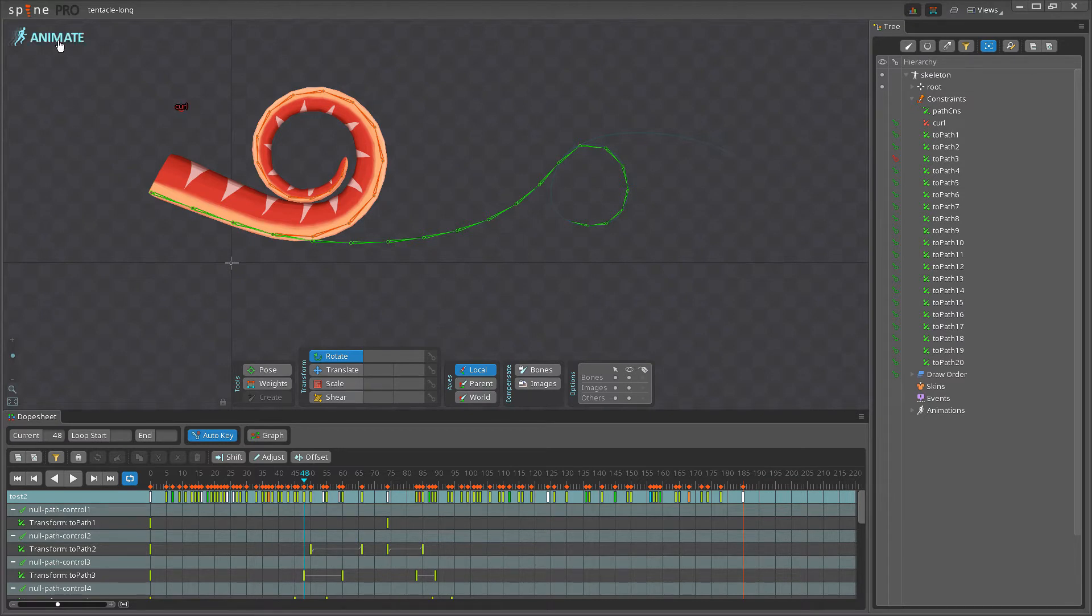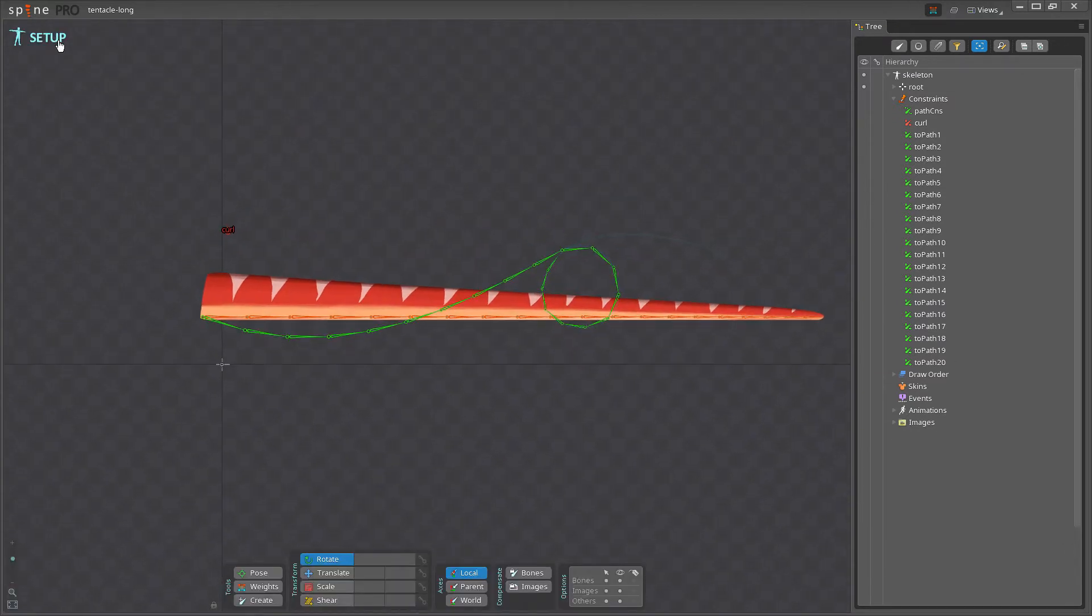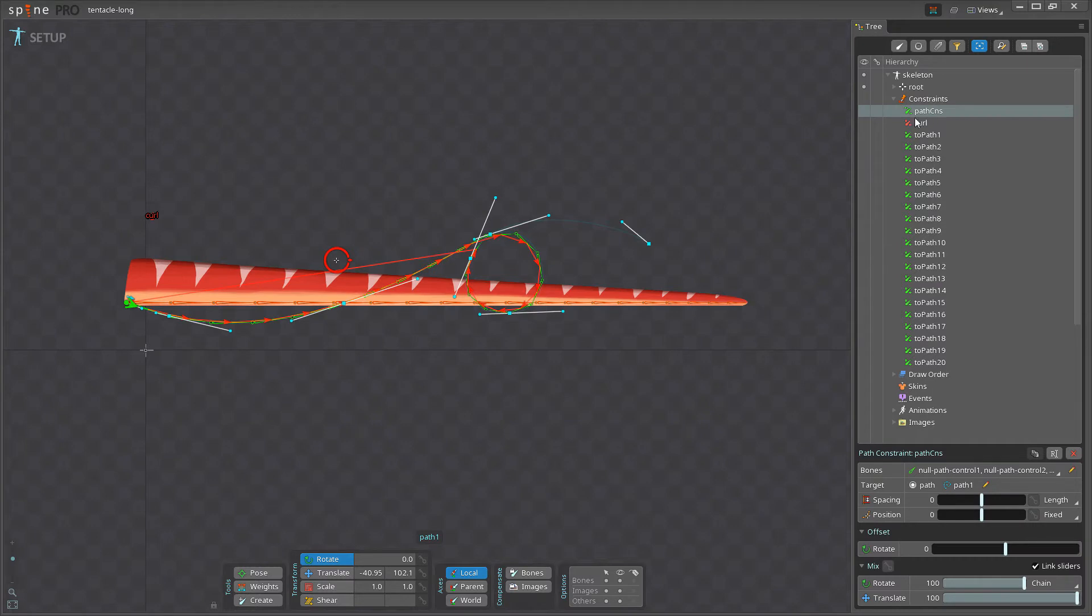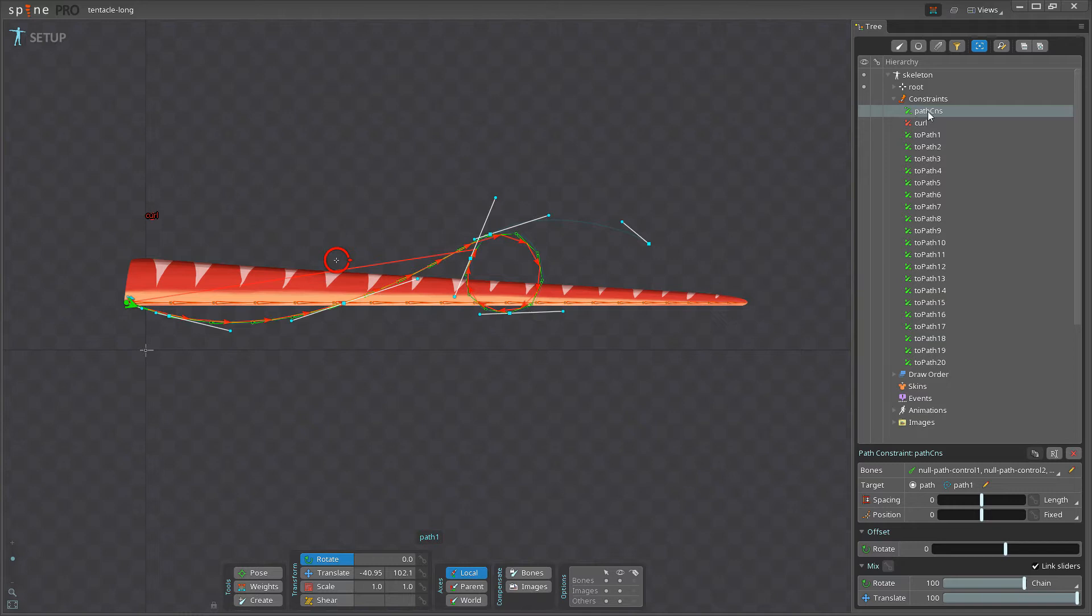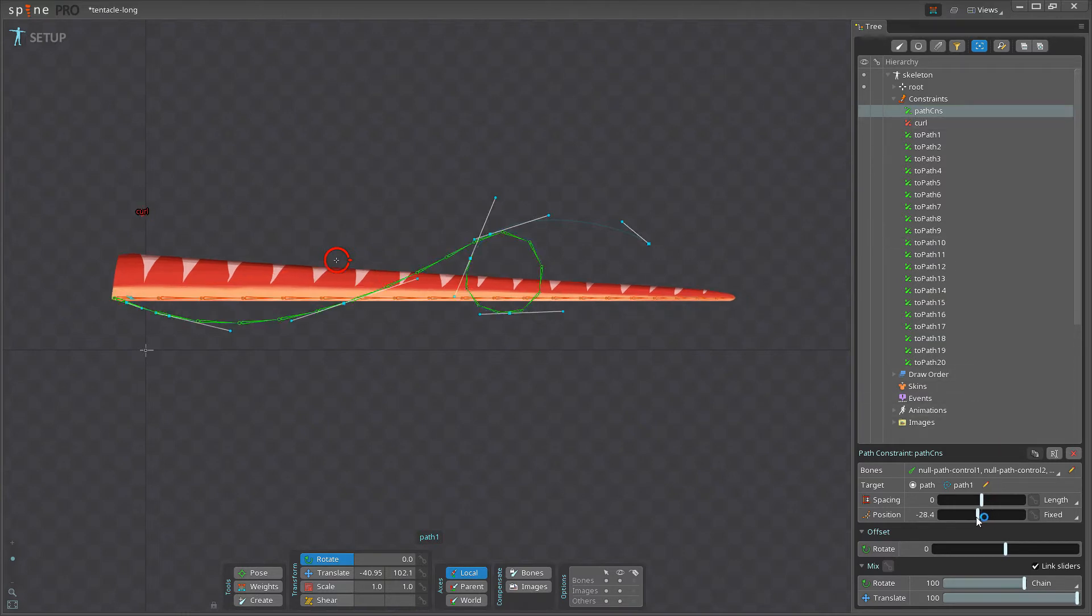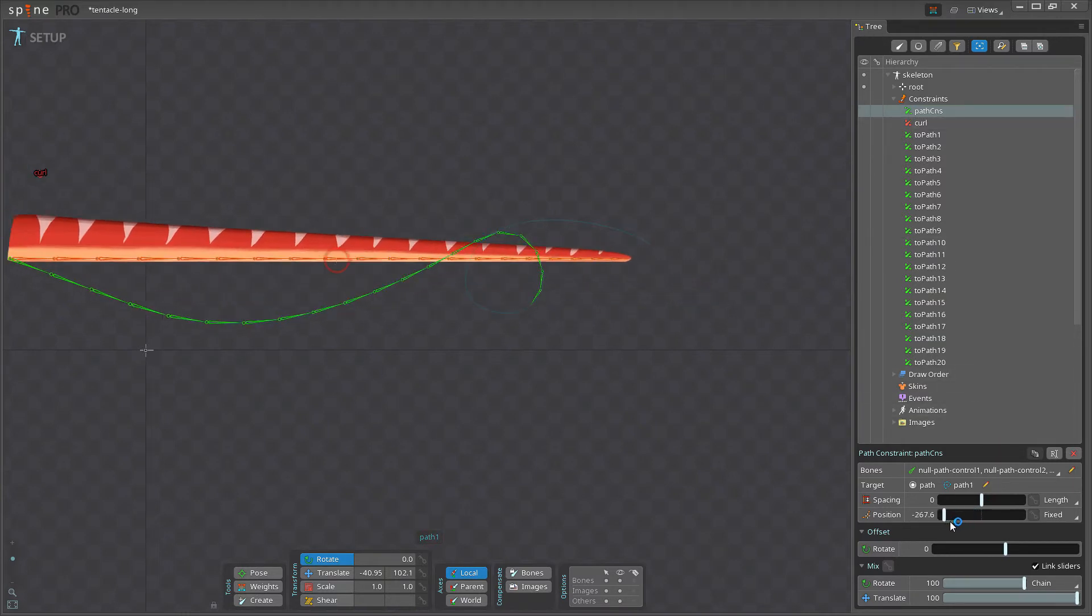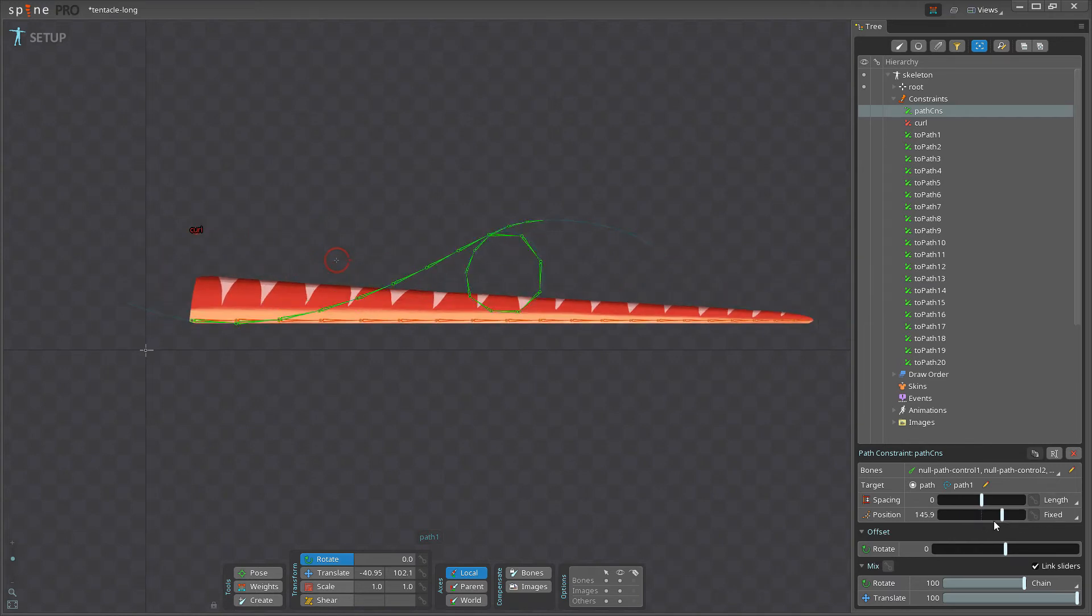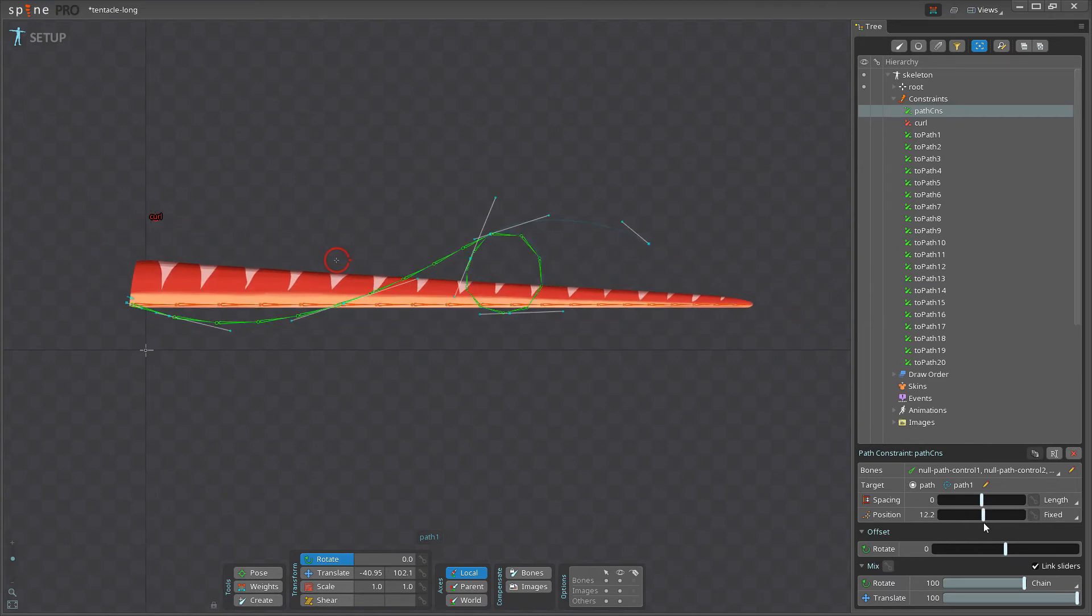And if I go into setup mode, I'll show you how it's set up. So first we have all the green bones, which are constrained to a path, which is this path here. And we have the path called path CNS here, path constraint. And if I change the position, see the green bones now move along the path.